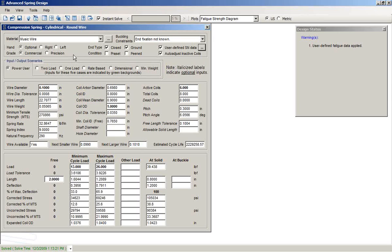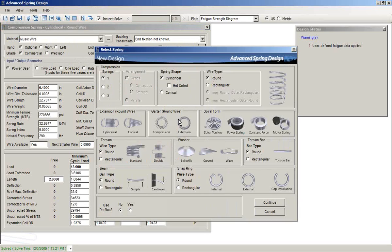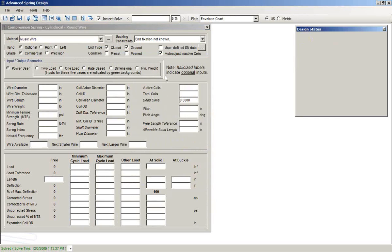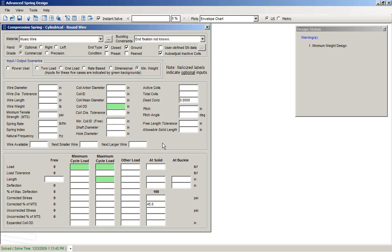The last topic we're going to cover in this session will be the minimum weight design. I'm going to go ahead and restart so we get a fresh form here. Minimum weight design does several things. It makes some assumptions. It pegs the percent of minimum tensile strength at solid to 45%. It also pegs the cycle life at 10 million cycles.